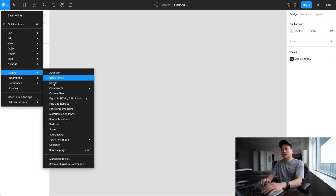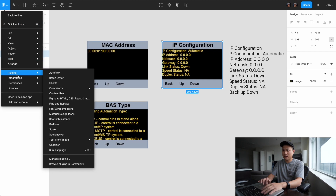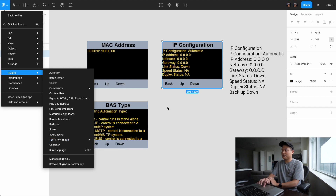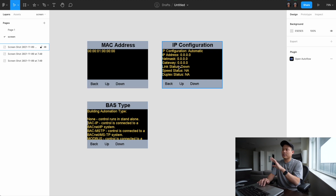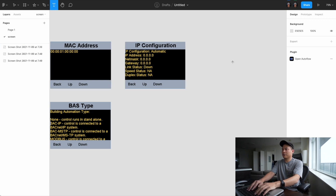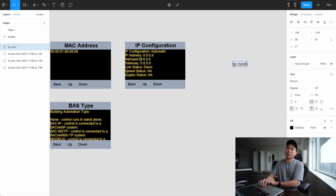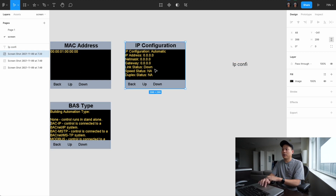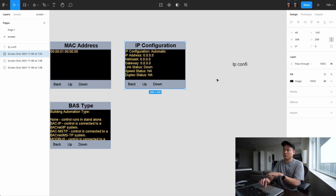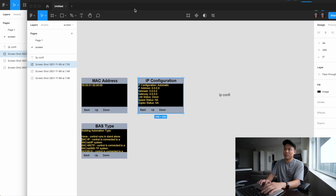The last plugin I want to introduce is called Text from Image. You can see a bunch of different content within an image, and if I don't have this plugin I'd have to manually type out all of that content. This is actually from one of my current projects where I'm updating the UI. To copy any of this without the plugin, I'd have to manually type everything out, which takes a lot of time and requires spell-checking.